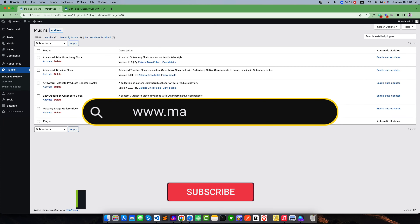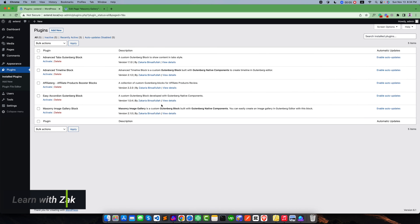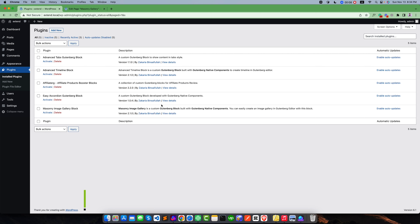Hello everyone, welcome to my video. In this video we are going to learn how we can create a masonry image gallery in the Gutenberg editor. In this tutorial I will use a block called the masonry image gallery block.